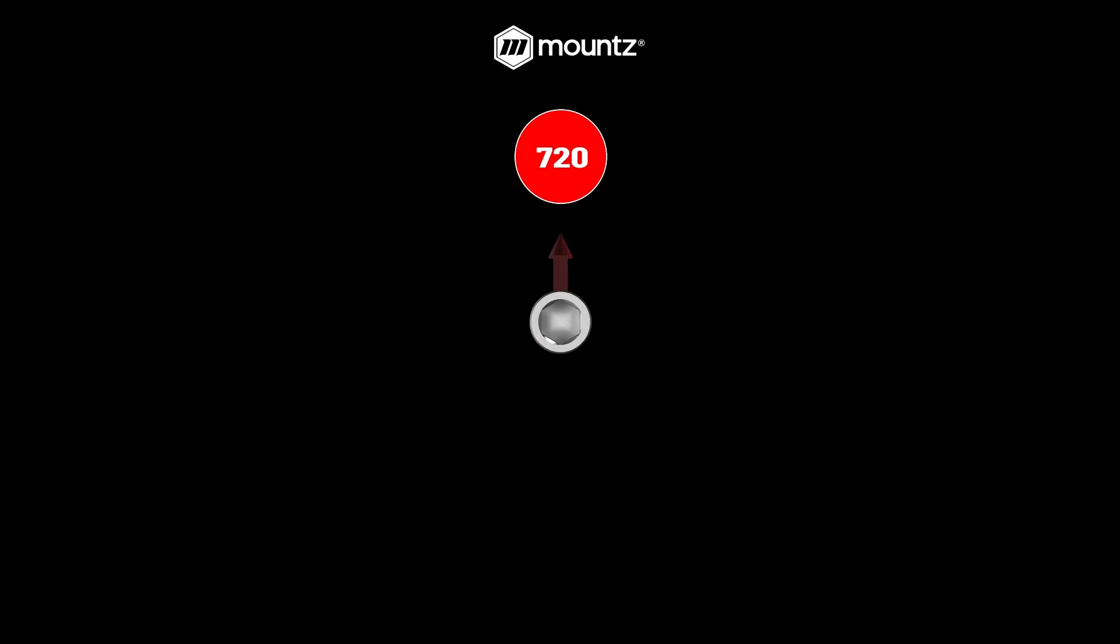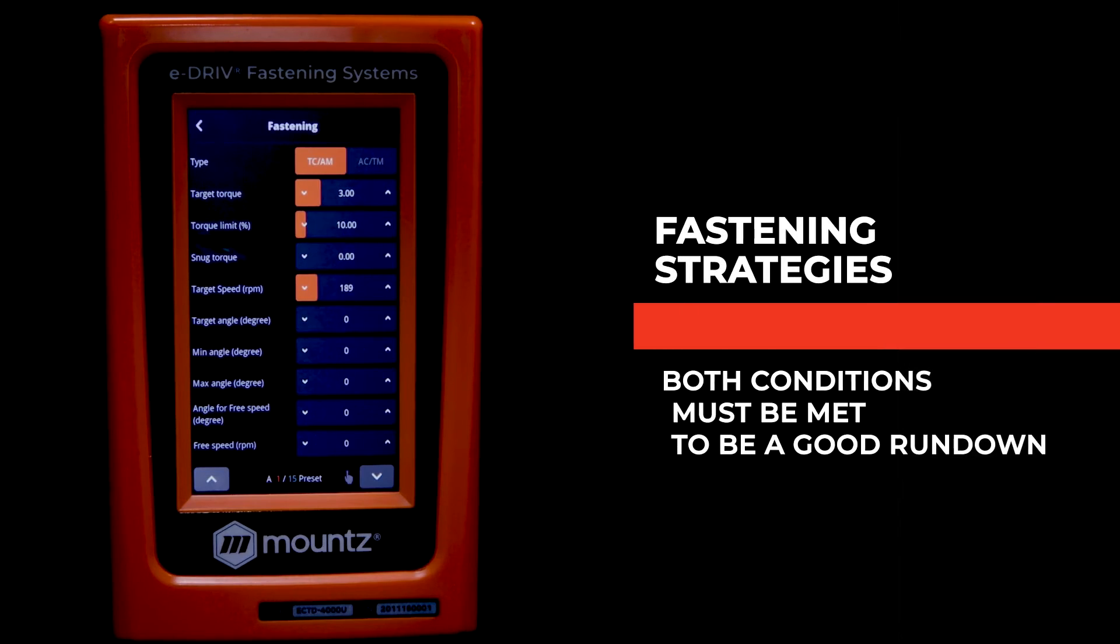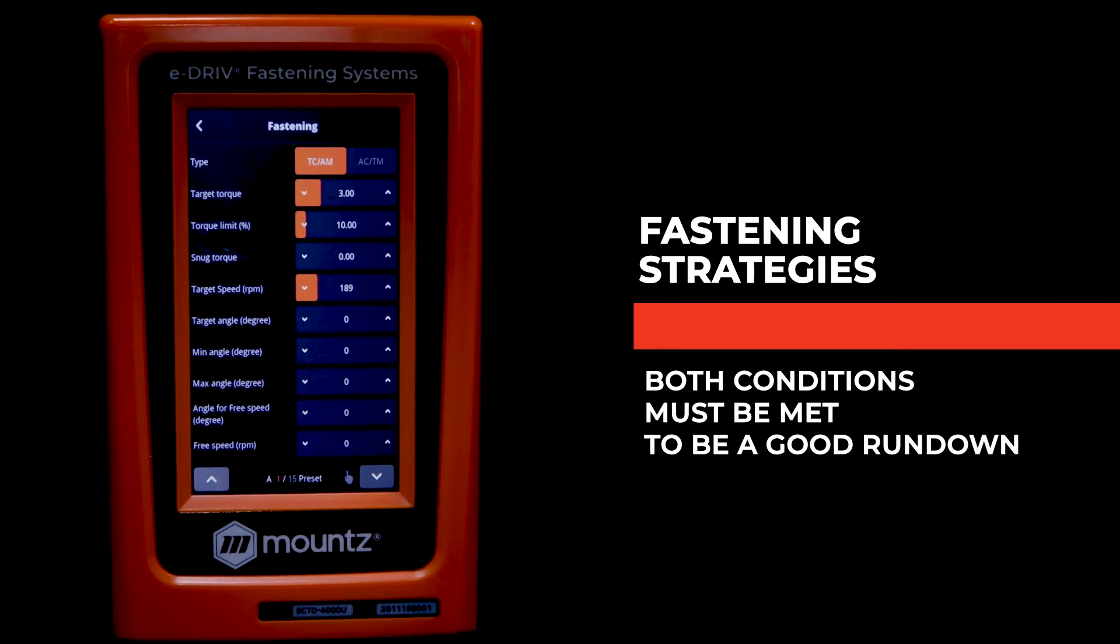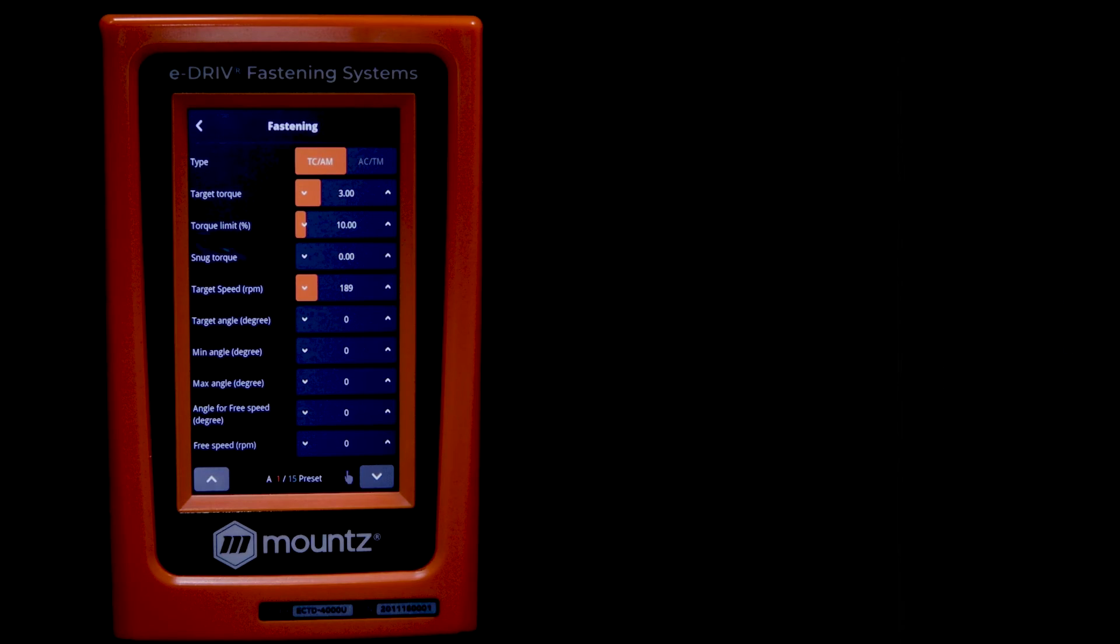So we could set a minimum turn of at least 600 degrees, a maximum of 800 degrees, and both conditions must be met for this to be considered a good rundown. The torque must be met as well as the angle or turn.